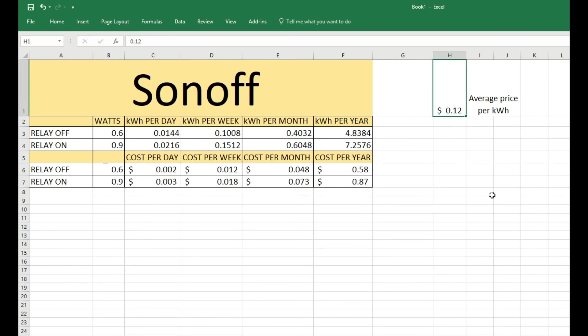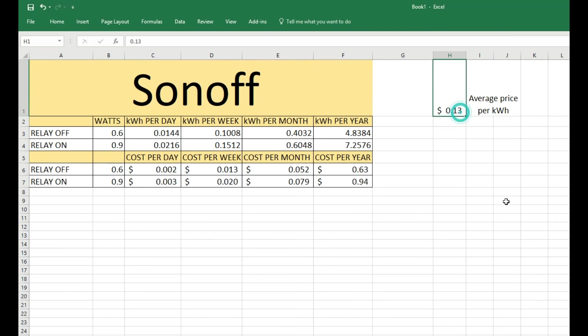And then, for example, I pay about 7 cents per kilowatt, so for me it's only basically 50 cents a year if I leave it on. So it's pretty cheap.